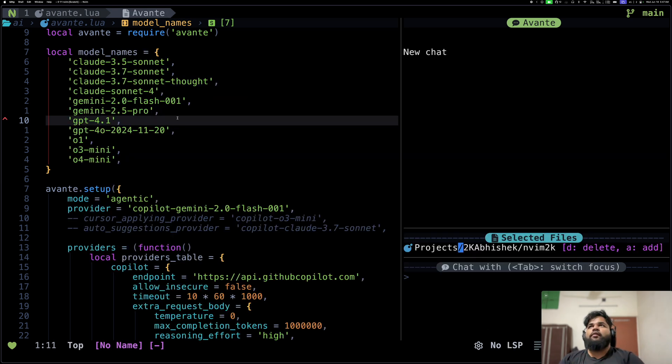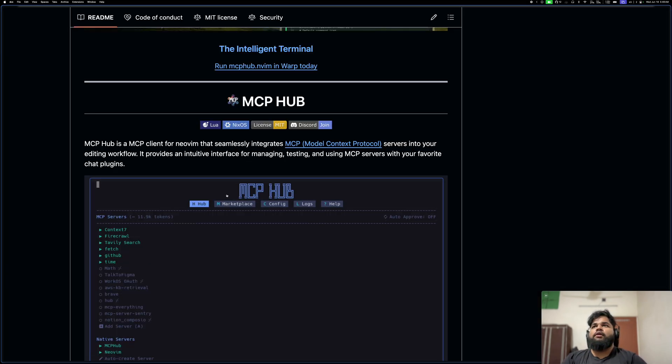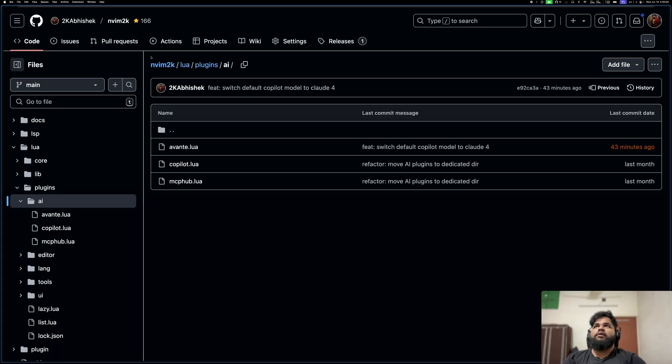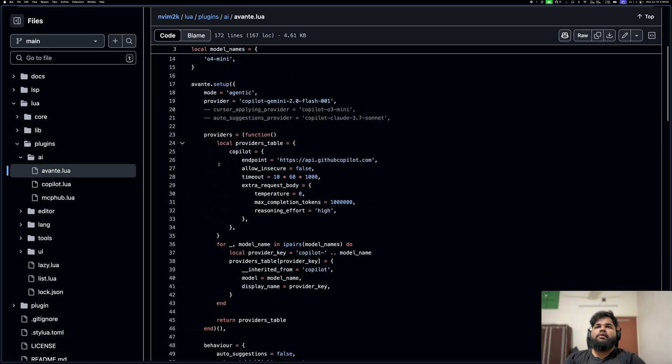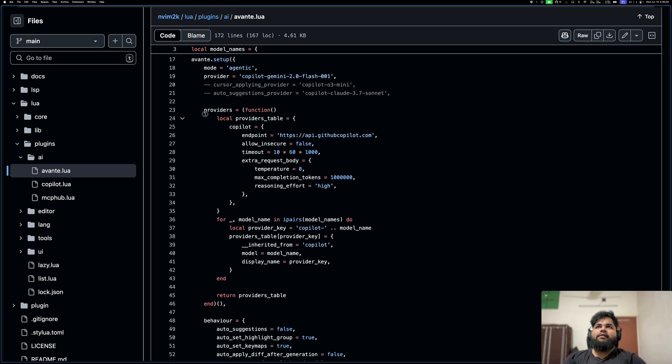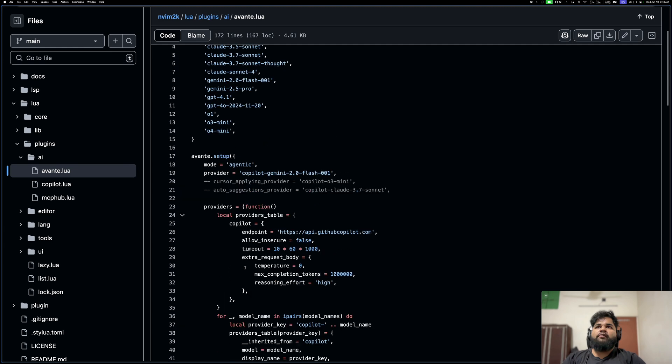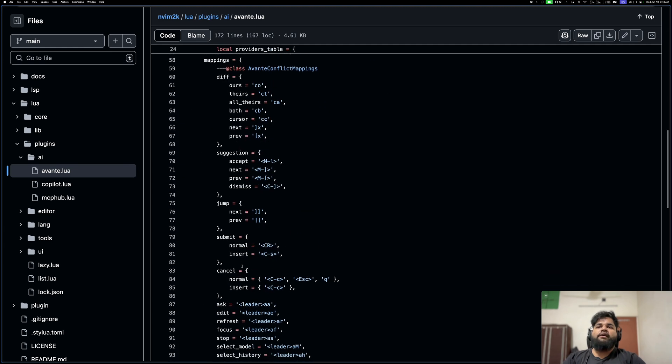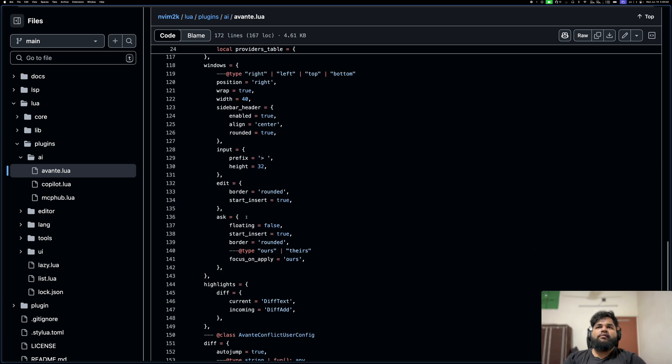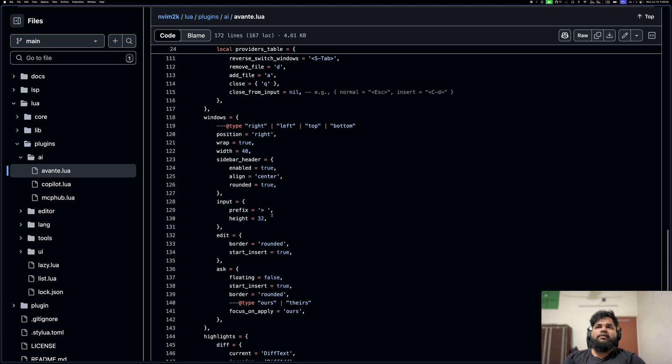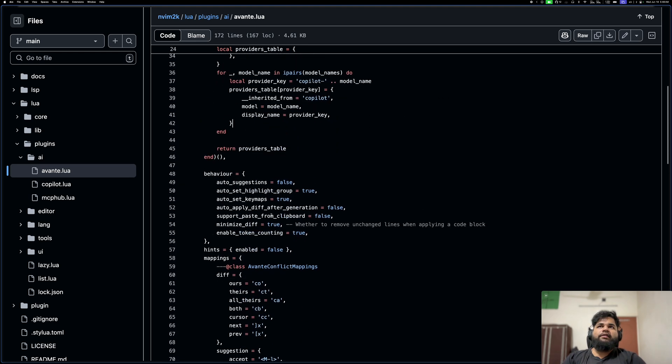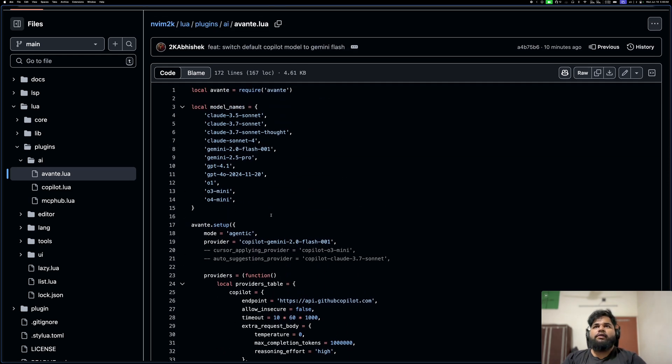Let's do a quick demo of Avante now. As you can see, this is my config. If you want to take a look at the full config, feel free to come to nvim2k. In the plugins AI directory you'll see Avante.lua. I did a little bit of dynamic provider creation over here, but outside of that it's fairly basic, just configured things according to my tastes. Feel free to take it and modify it according to your needs.